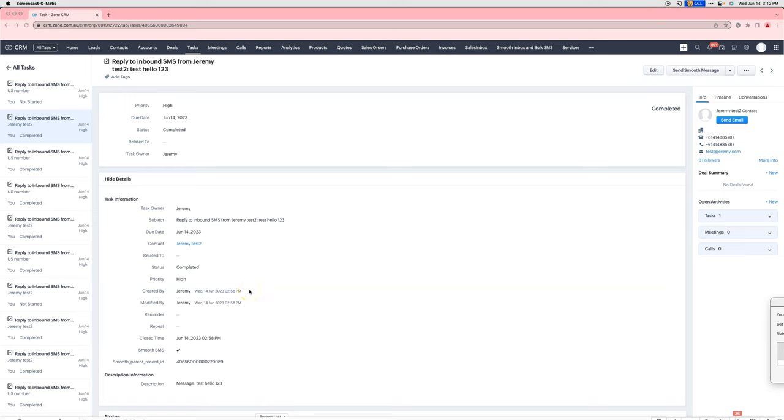Greetings, I am Jeremy, the Product Manager for the Zoho integration. Today I would like to show you our new feature, Sending SMS from Tasks.